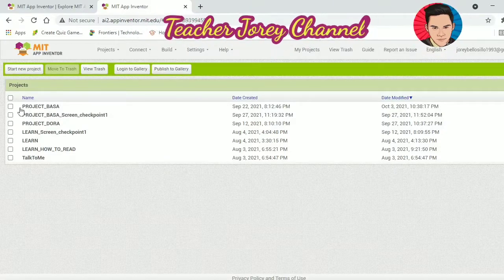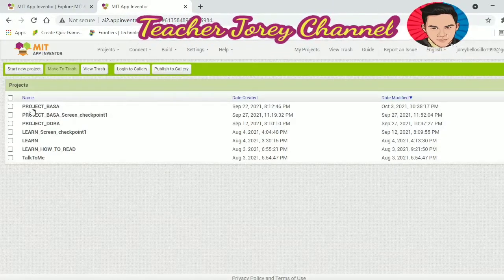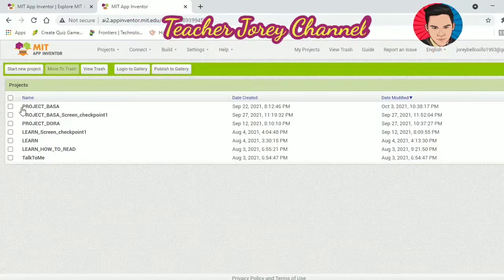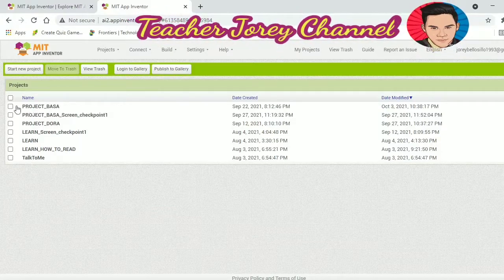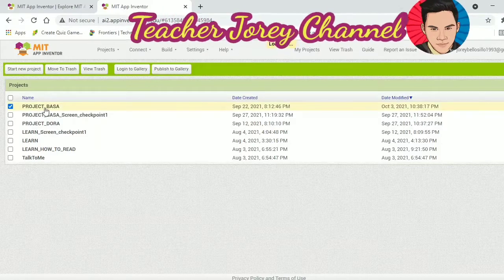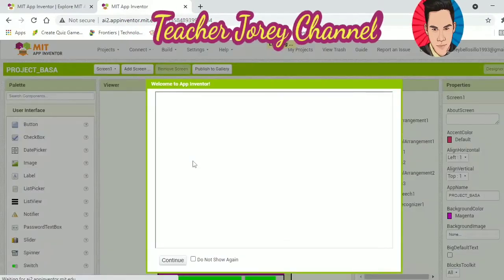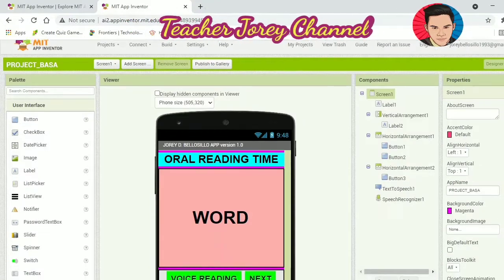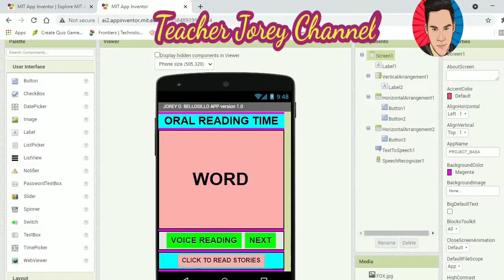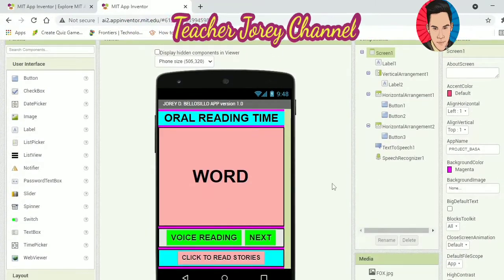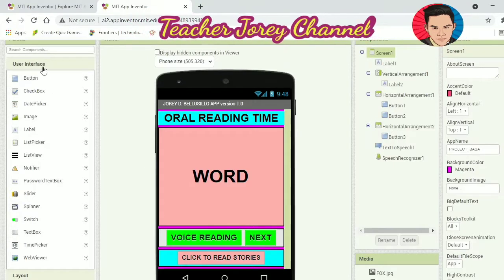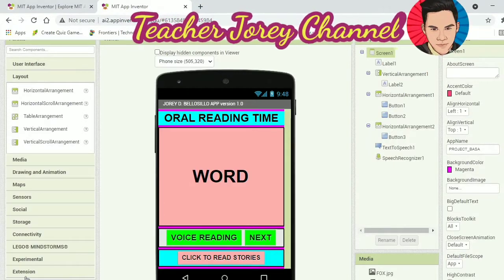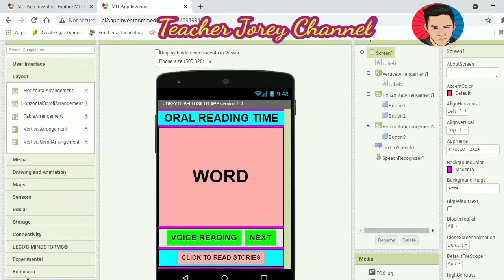It will then show your projects. As you can see here, I already have at least seven mobile applications developed using this online app-making platform. This is my Oral Reading Fluency app, and this is how I made it. There are a lot of options here.